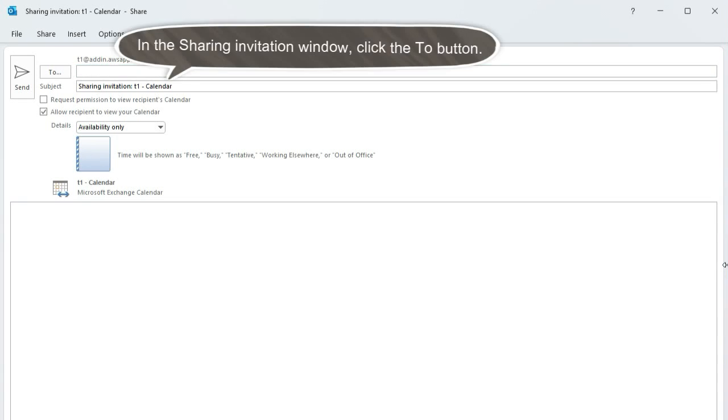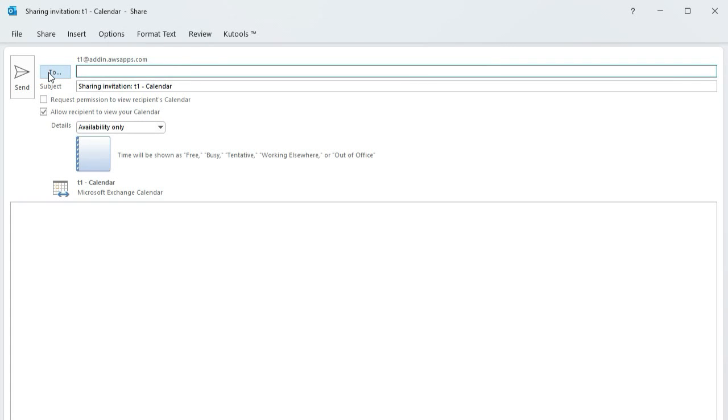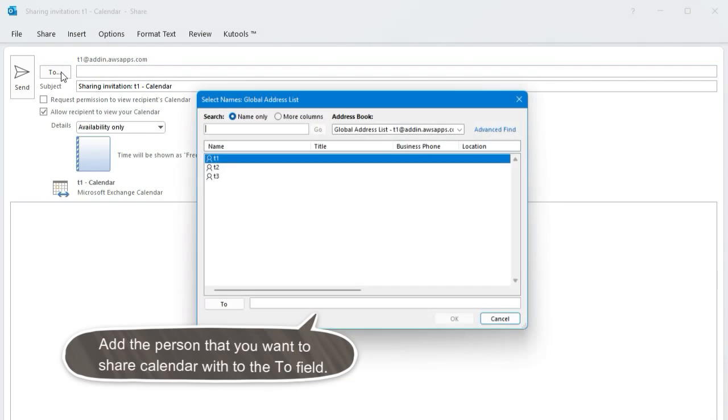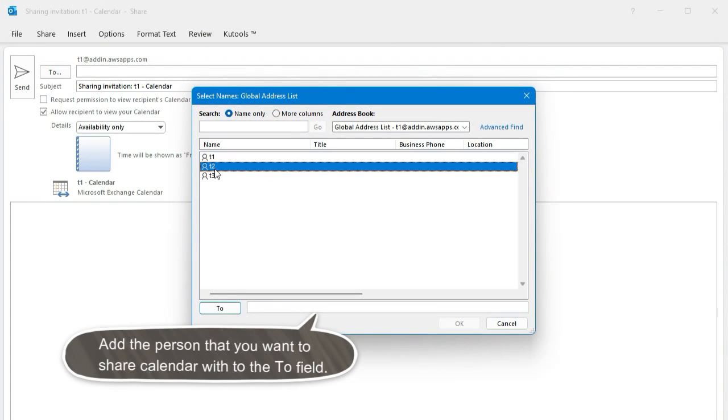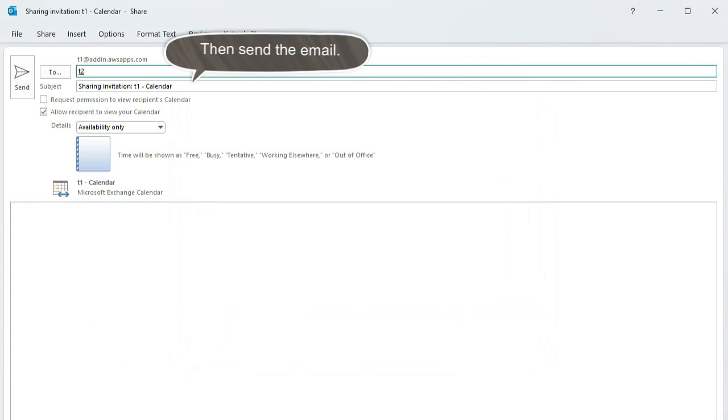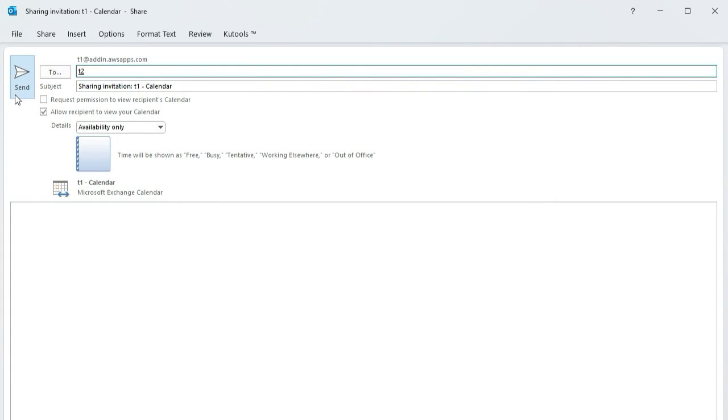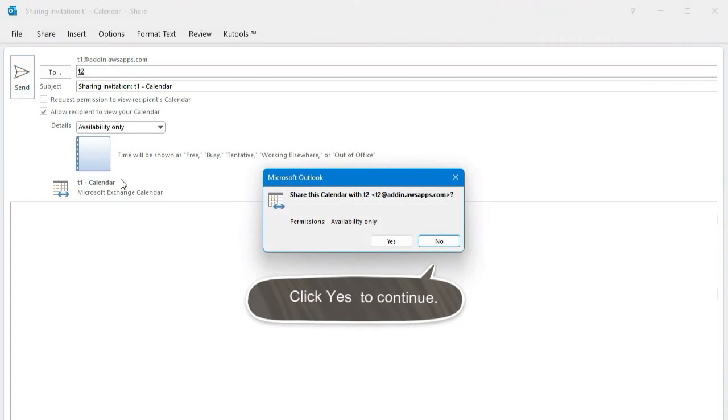In the sharing invitation window, click the To button. Add the person that you want to share calendar with to the To field, then send the email. Click Yes to continue.